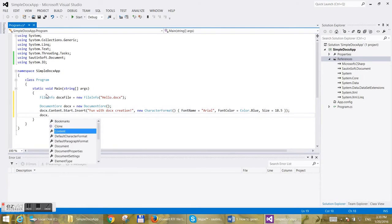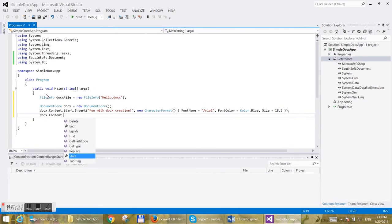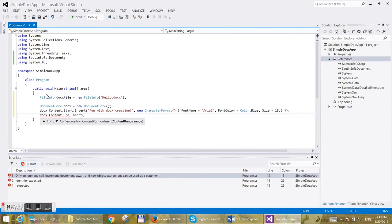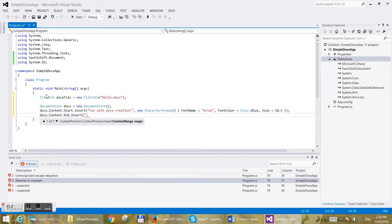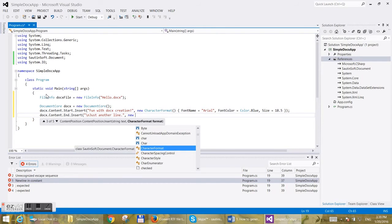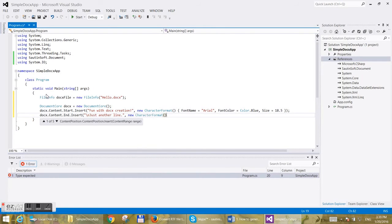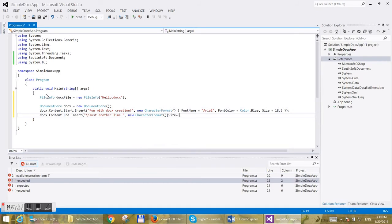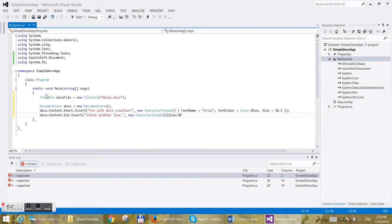For the second line, we will add it at the end of the document and type 'Just another line.' Then make character format for it and set only the size.